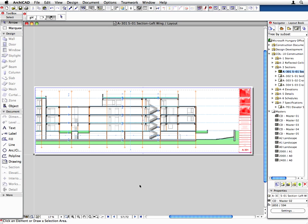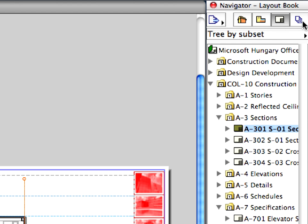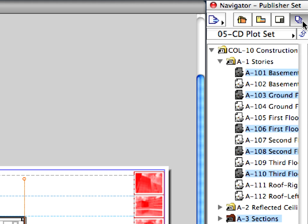Adobe's portable document format or PDF format is used worldwide for exchanging design documentation. We'll show you how to save the entire layout book as a single, multi-page PDF document. Switch to the Publisher Sets panel of the Navigator.